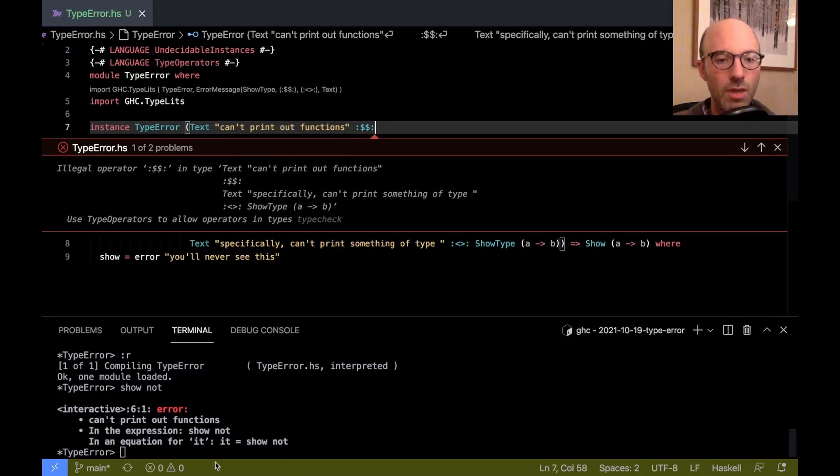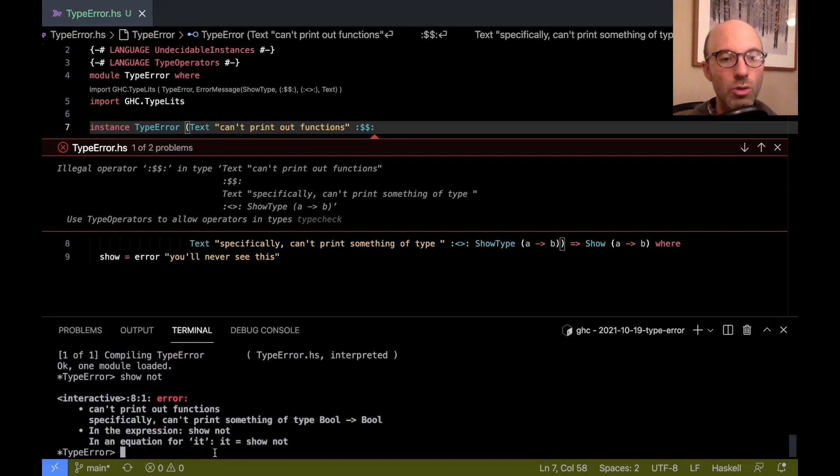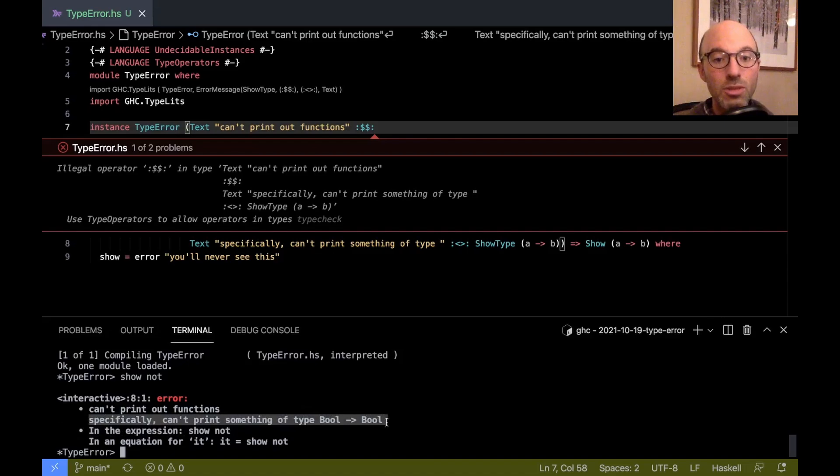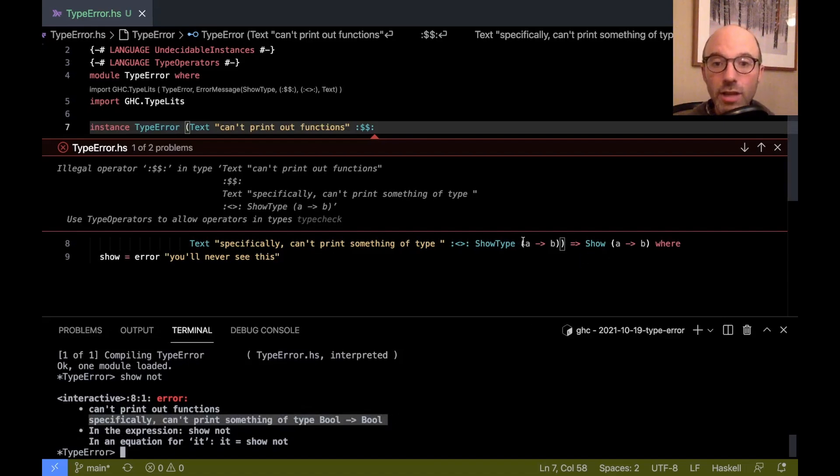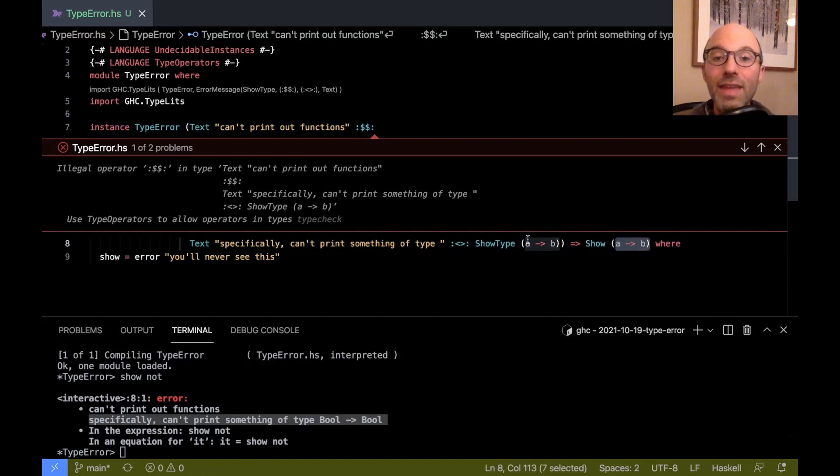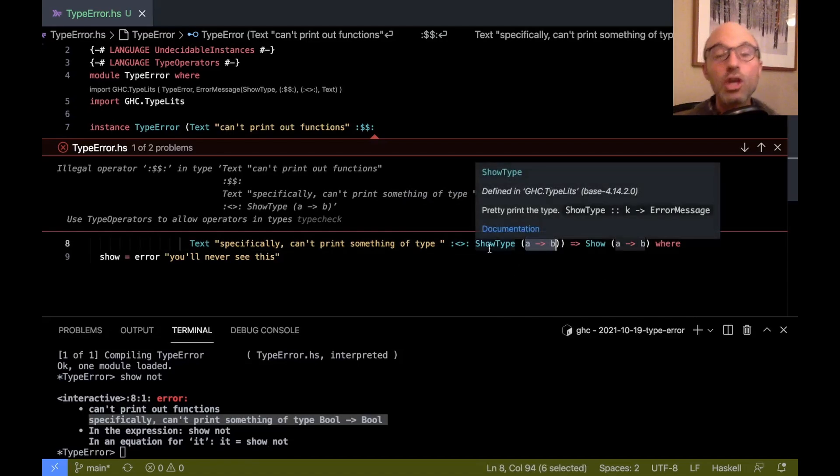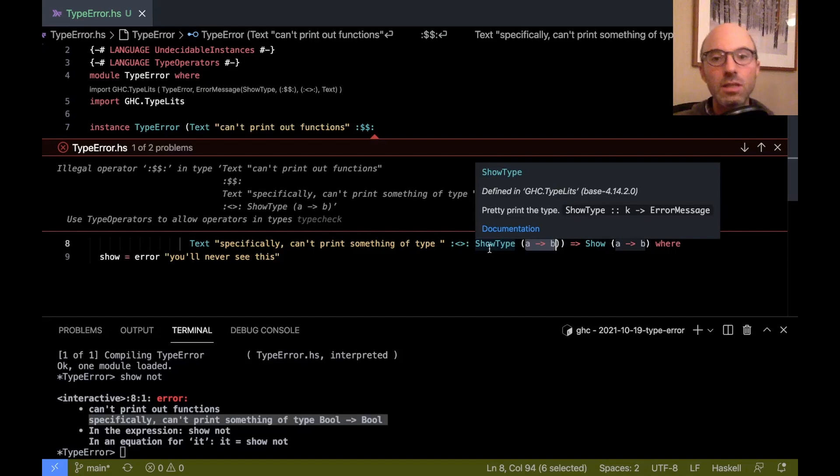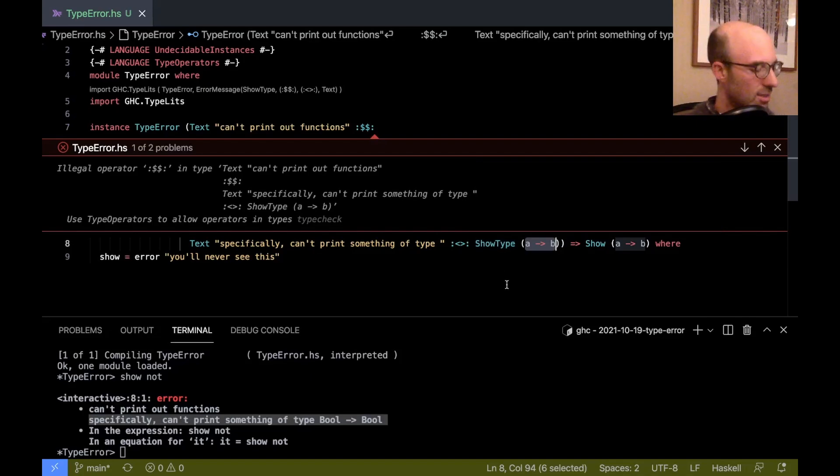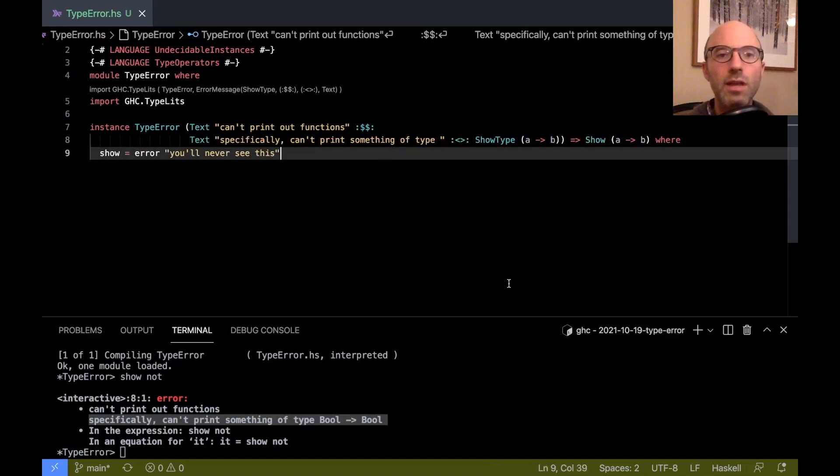And here, instead of just some text, I actually want to print out the A and the B from over here. And so I can use show type. And show type will actually render types. So I can say show type A arrow B. Is that too many closes? Now it probably wants type errors or something like that. Used to not type errors. Of course not type errors, type operators. That's what I meant to say. We're green. So now if I reload, and do show not, now we get this extra line, specifically can't print something of type bool arrow bool.